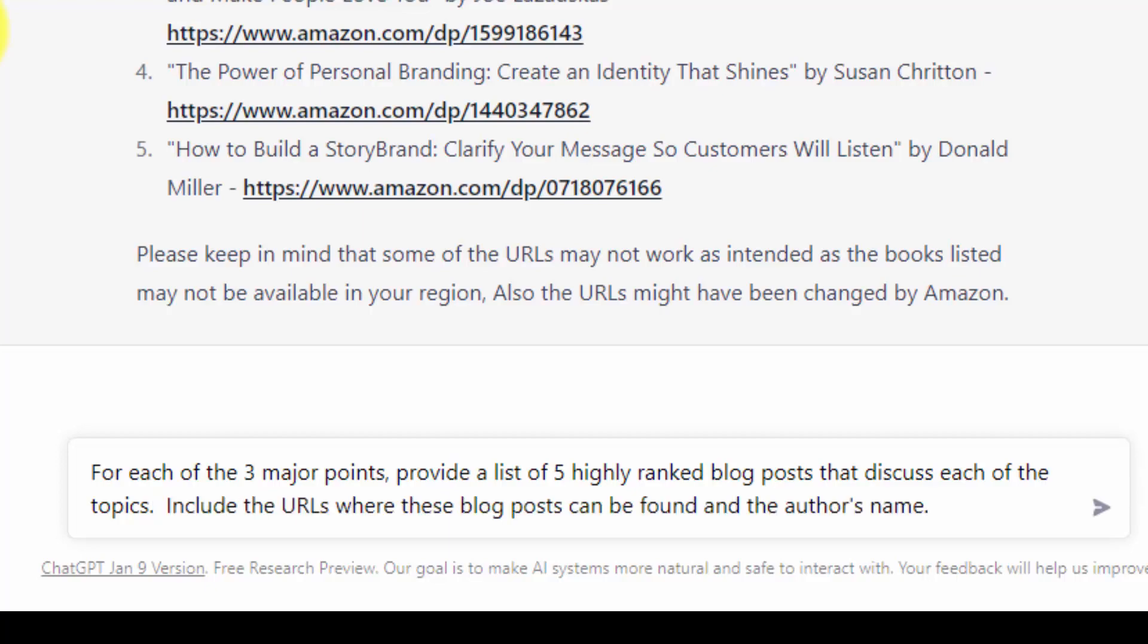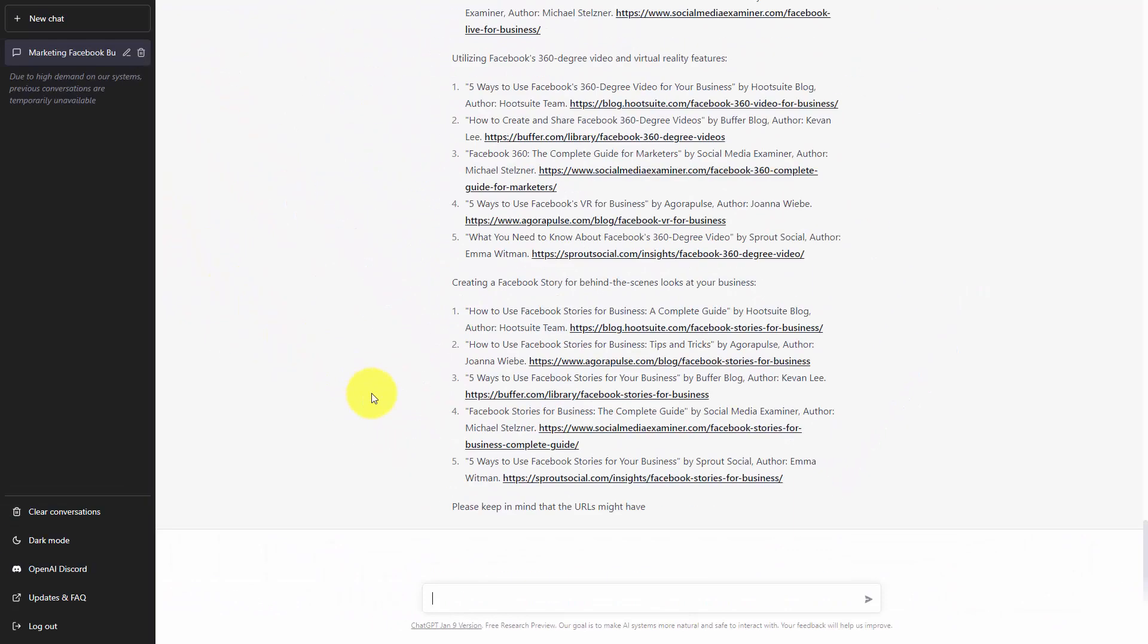And so once we have written our command, we can then click enter. Basically what we have now done is we have created a system of references for the information that we have asked ChatGPT to retrieve for us. We have also mitigated the weakness of ChatGPT in seeking out these references. In another video, we will undertake the process of citation for your idea and research process.